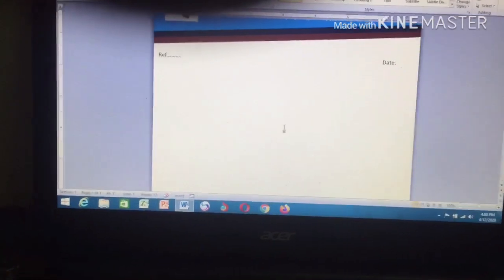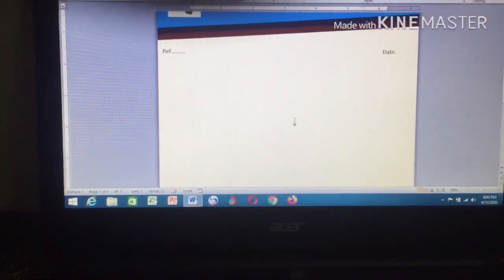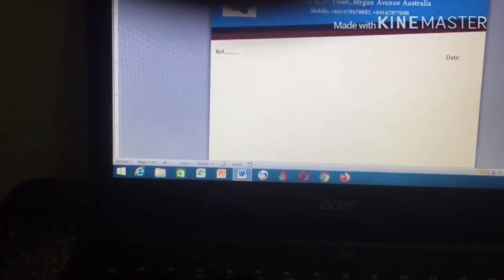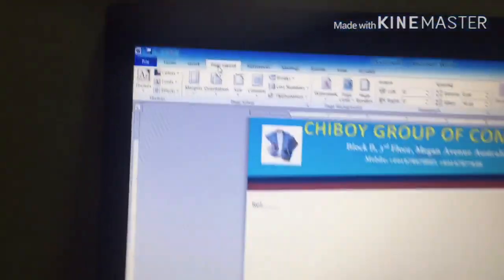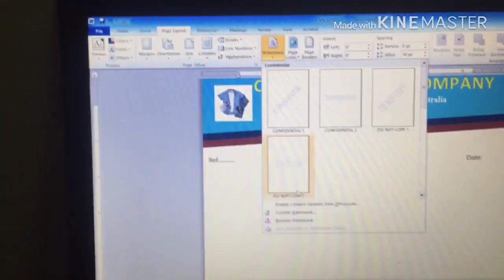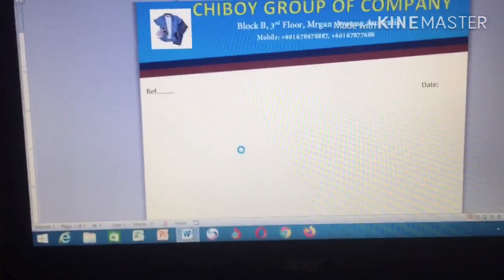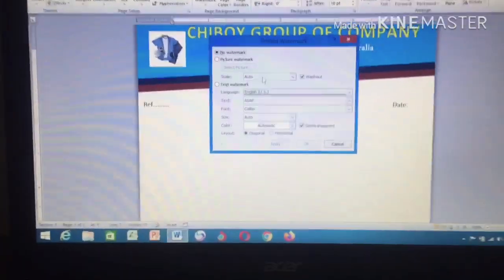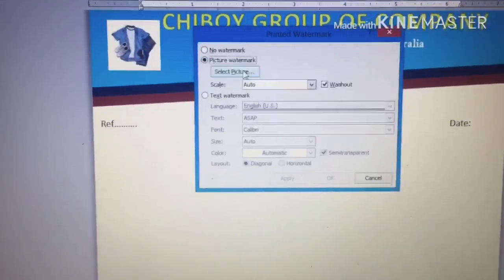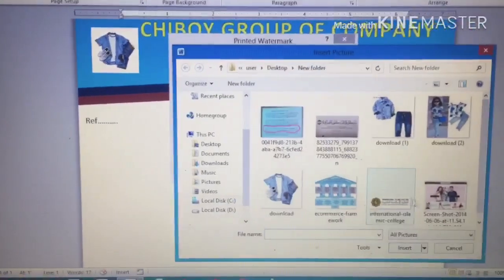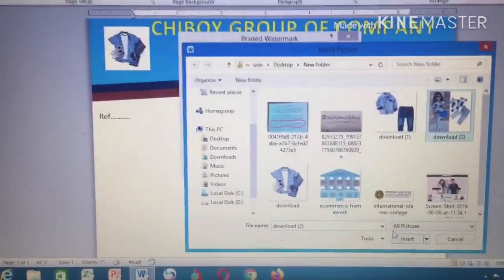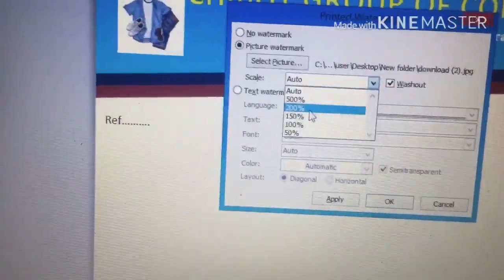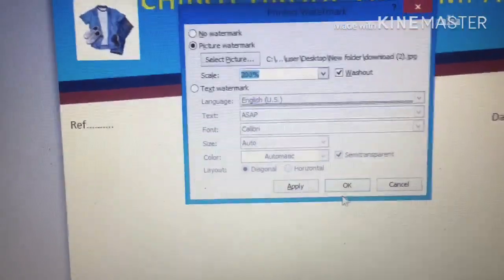Now you want to also add a watermark. It's very difficult for some people who don't know how to put a watermark, so look at this simple step. Go to Page Layout, click on Page Layout, then click on Watermark. Go to Custom Watermark and click on it — it will open and show you the options. Go to Picture Watermark, select a picture, choose the one you want, insert it, then go to Scale — maybe 200% — and click OK.